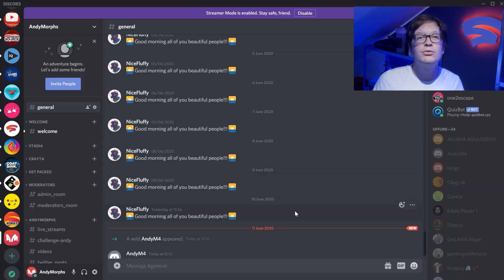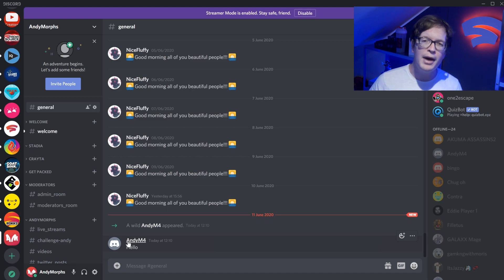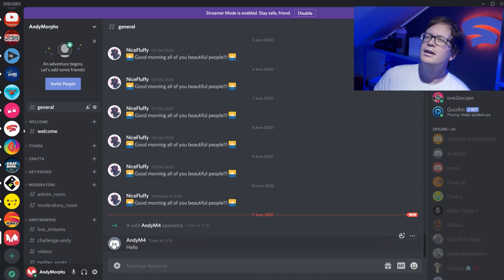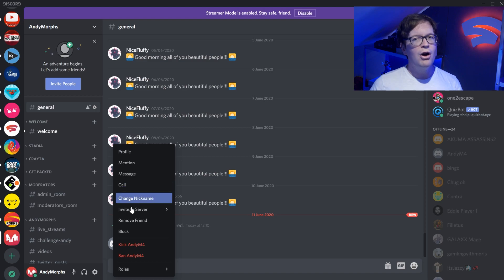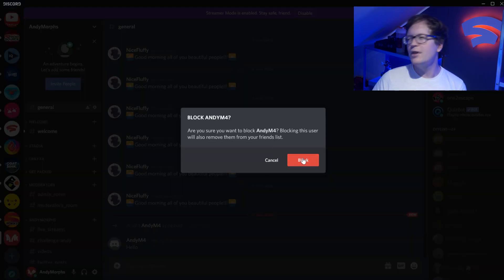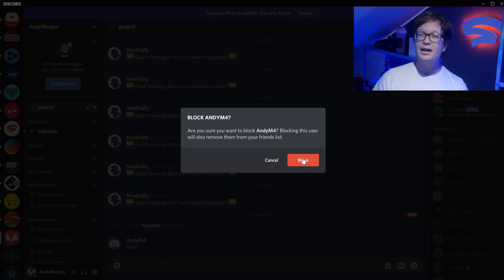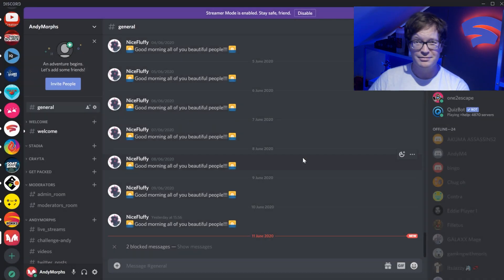So how you do this is you right click on the icon of the person you want to block, go down and click block. You'll be presented with a little window and you want to click block, the thing that's red.